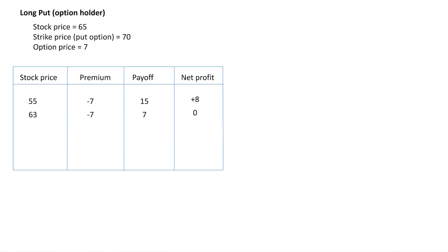In the second scenario, the price in the market has turned out to be 63 at the time of expiry. The strike price for the put option is 70, which means we have the choice to sell it at 70 or not. The price in the market is 63 — if we sold in the market we would get 63 — but we have the option to sell it at 70. So of course we exercise the option and sell at 70. The payoff from the option is 7, because we have a profit of 7. The premium is minus 7, going from our pocket. So the net profit in this case is zero.